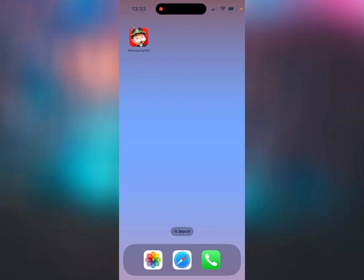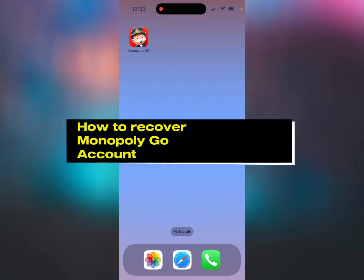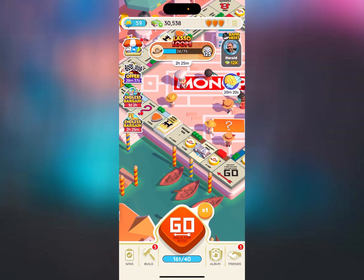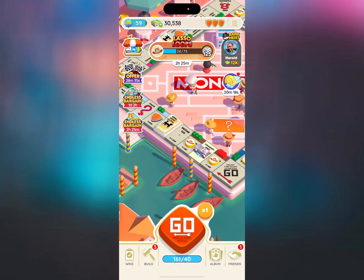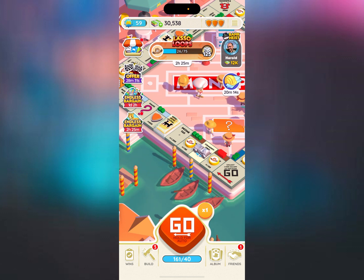Hey everyone, in this video I'll be showing you how you can recover your Monopoly Go account. If you've been playing using a guest account then I'm really sorry but this won't work for you. This is only going to work if you have an account connected.